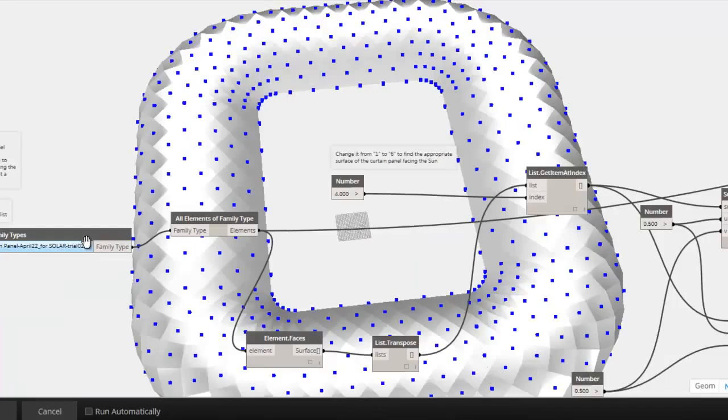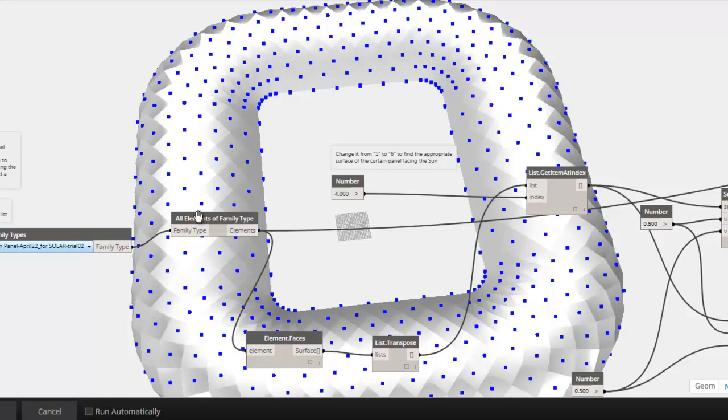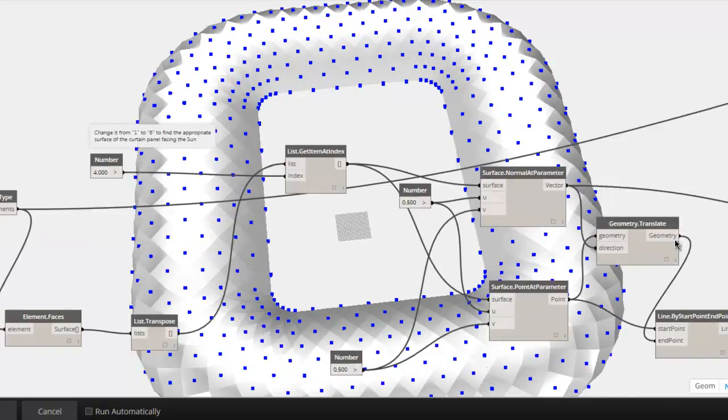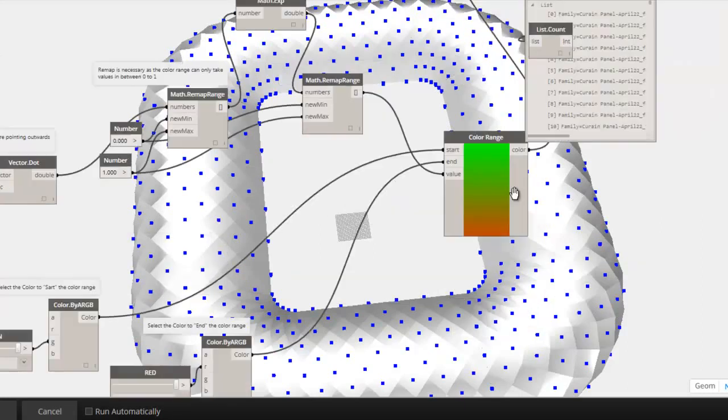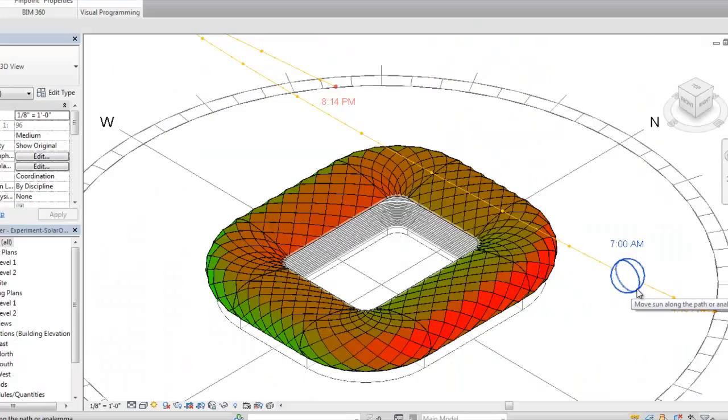With the help of this Dynamo code, first of all, surface vectors facing the sun have been identified and complete curtain panel facade has been generated in Dynamo. Then gathering the solar orientation from the Revit project file and with the help of vector dot, the color range will override the material properties.